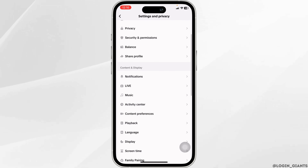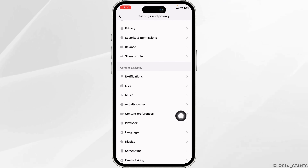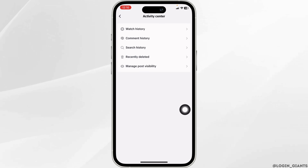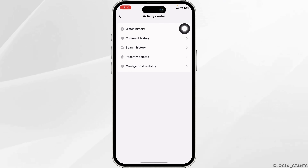Under content and display, you'll find the option of activity center. Click on it. Under that, you'll find the option of watch history. Click on it.